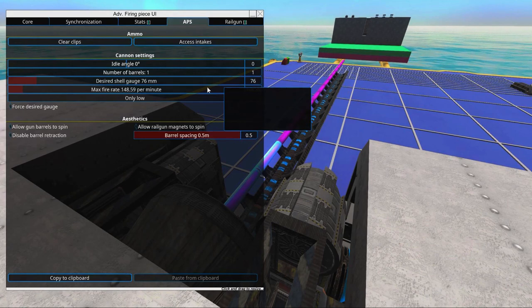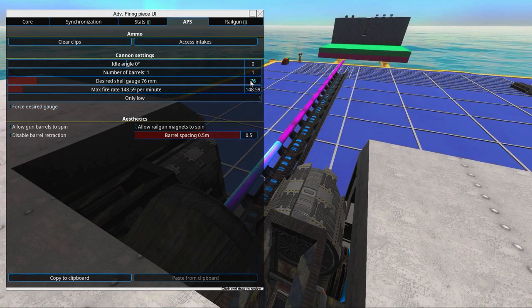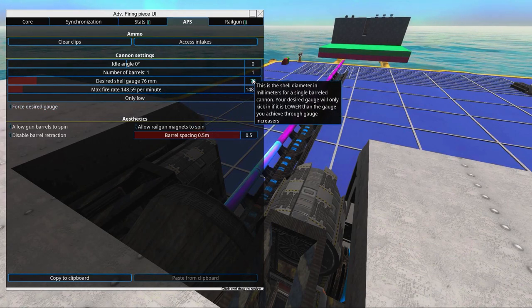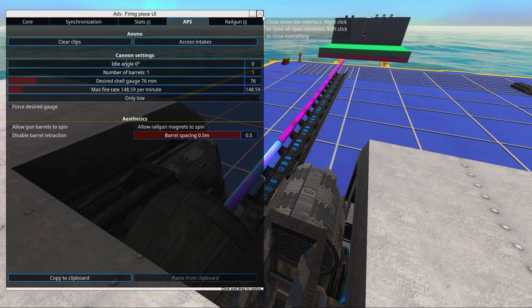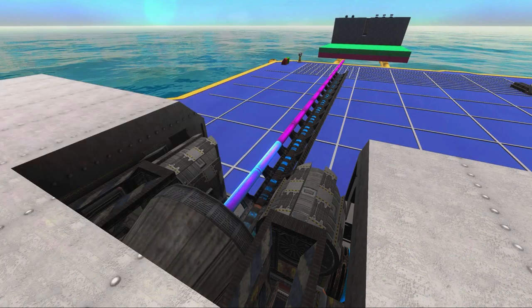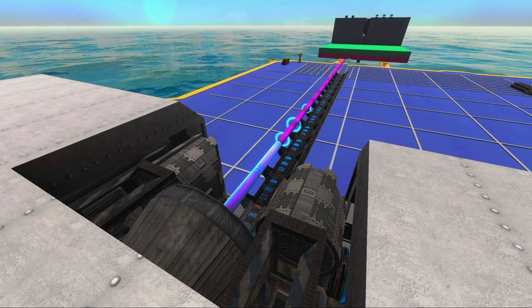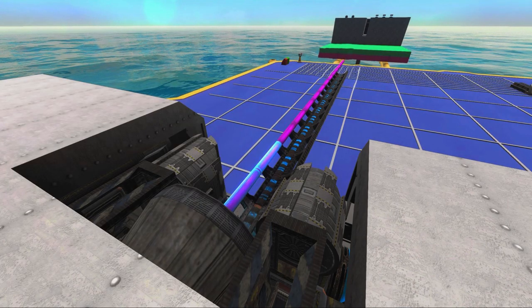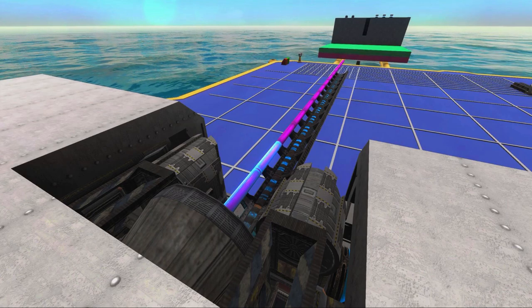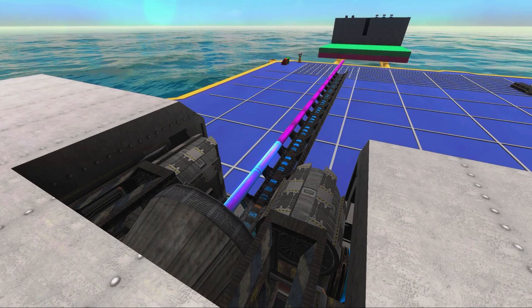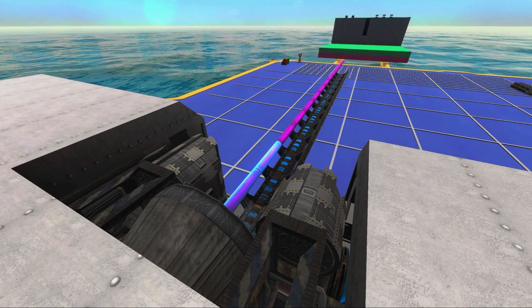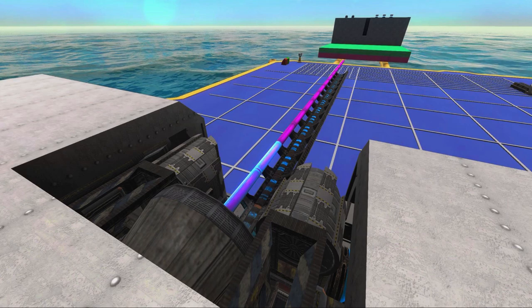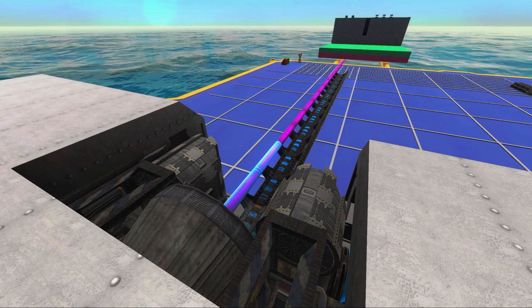From 76 millimeters up to 99, we have this gun, which sounds like a heavy autocannon to me.